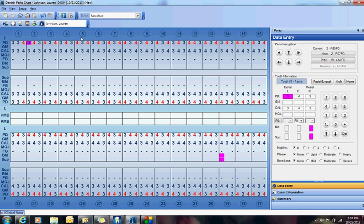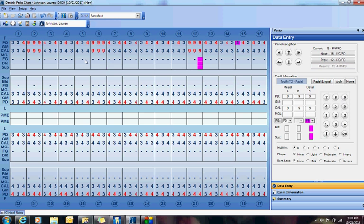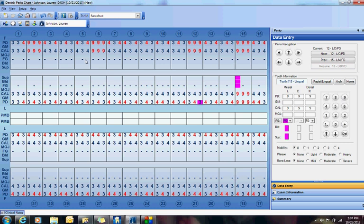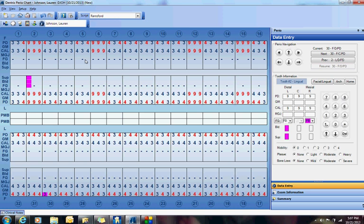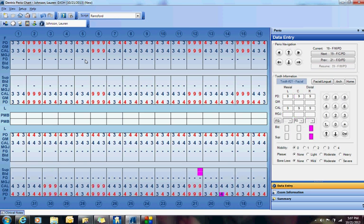Now it's going to start on tooth 2. I'm going to make these big numbers so you can see them. See how it jumps to number 6, jumps to 12, jumps to 15. Then does the lingual side of 15, 12, 6, 2, jumps down to the lower, 30, 27, 21, 19.